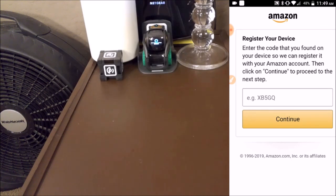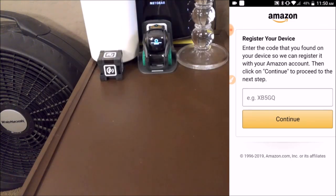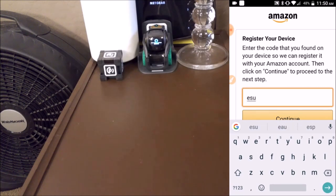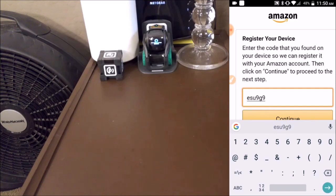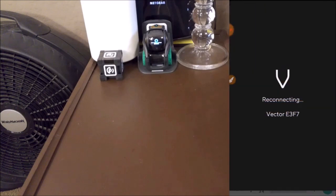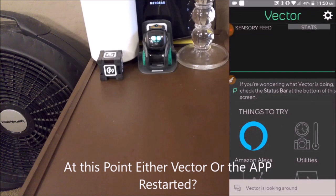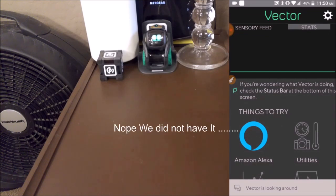Now we're going to register our device. We have to look at Vector's code — so here we go, entering the code. There's our Vector Alexa code, and now I think we have it.